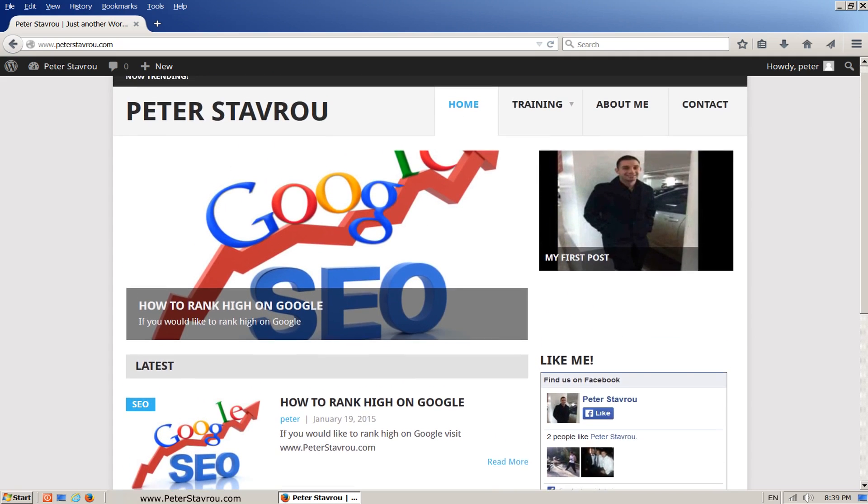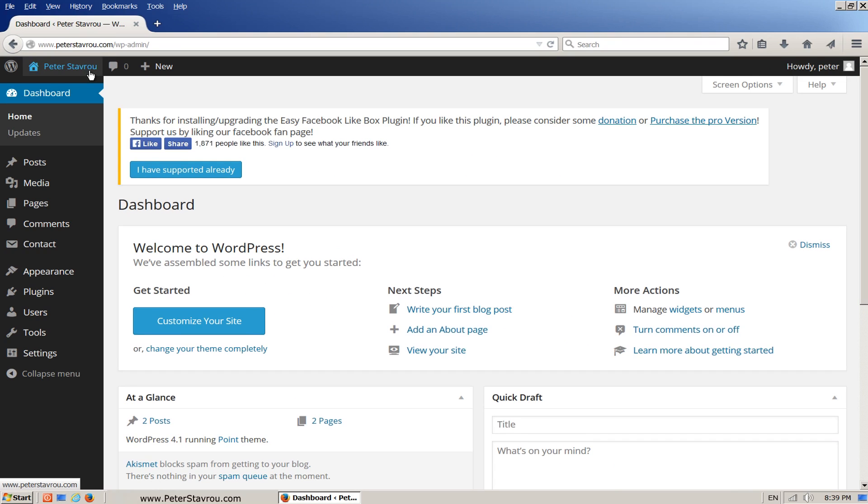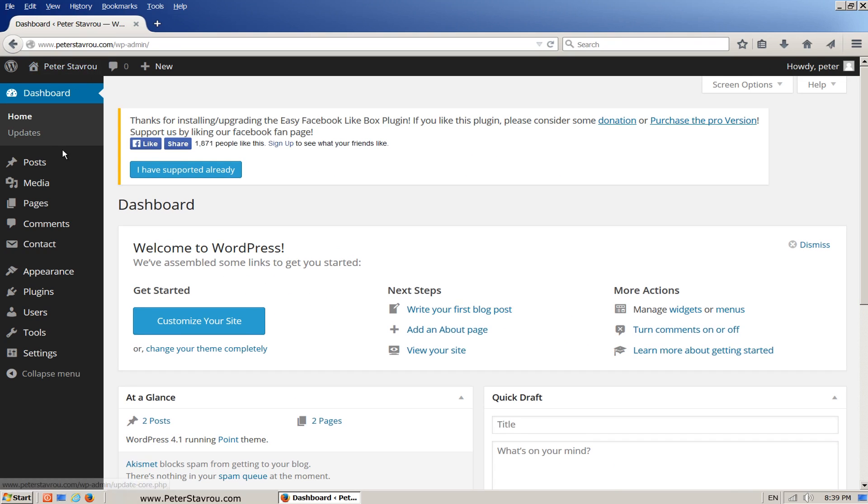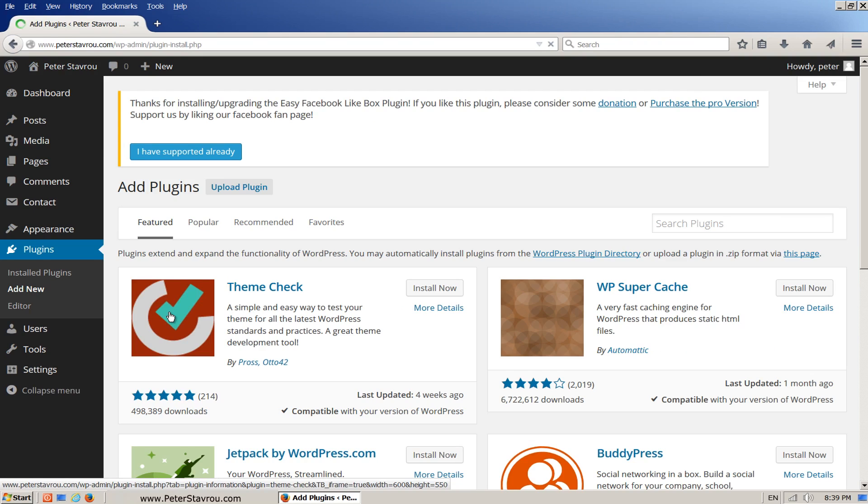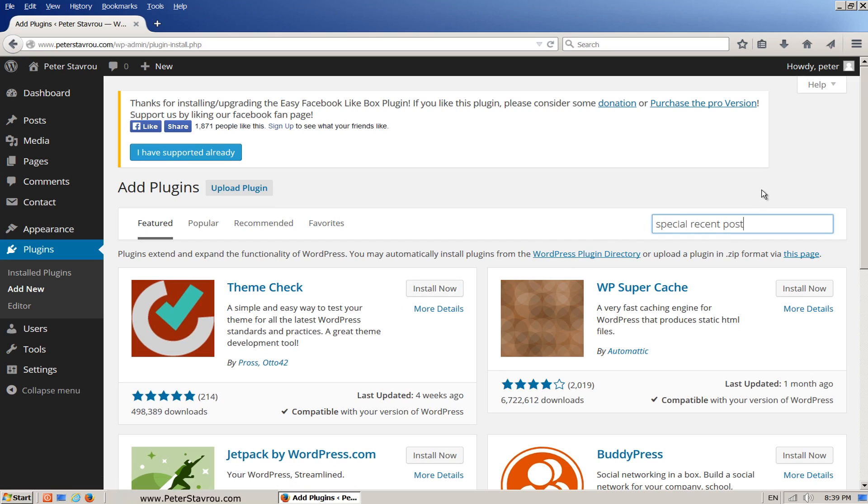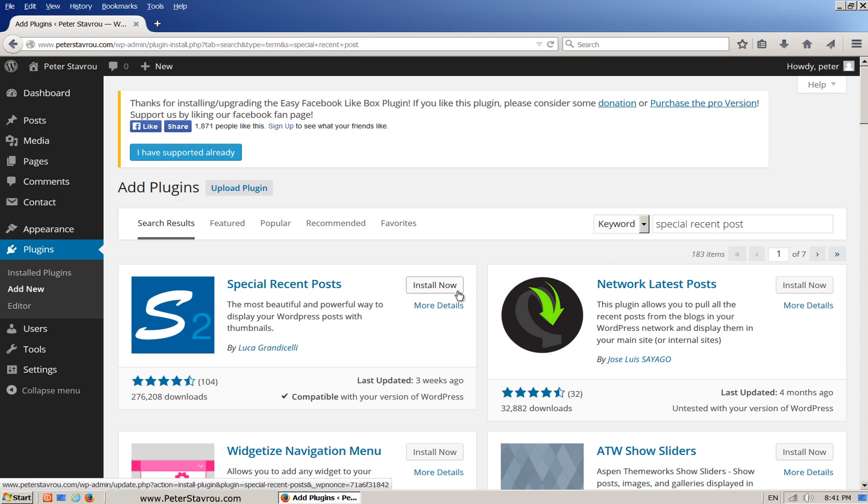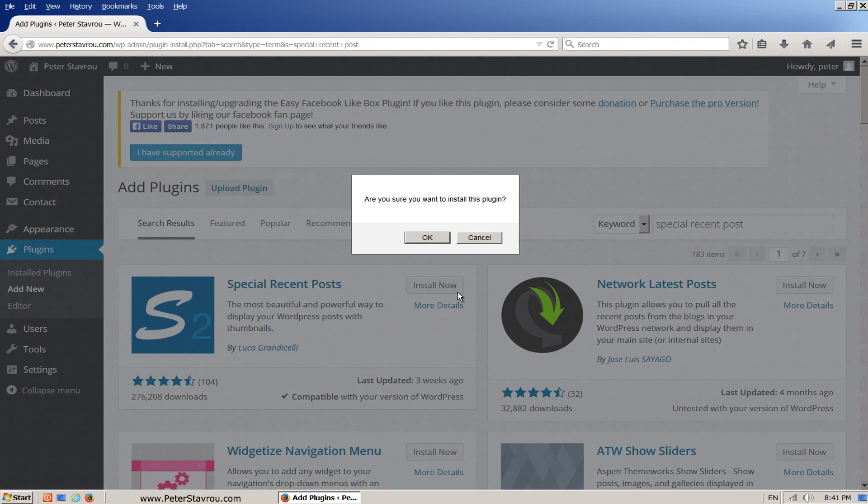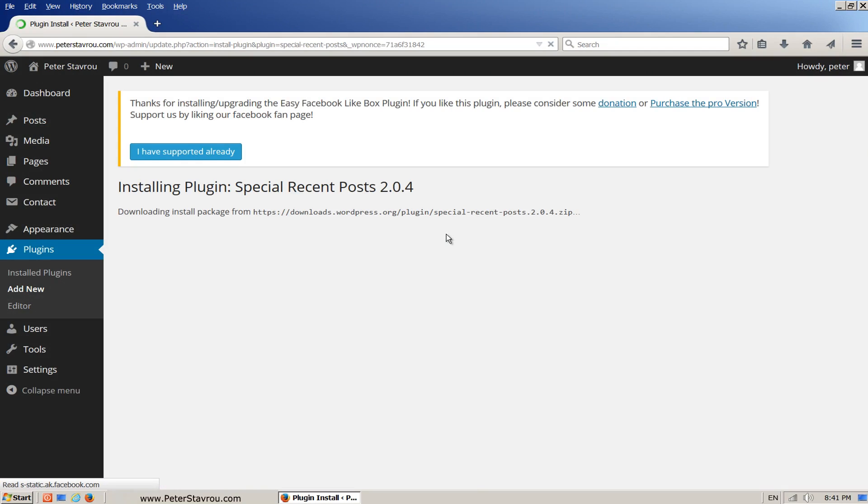Go to your admin panel and go back down to plugins and then add new. In the search box, type special recent post and press enter. Install this plugin. Activate it.